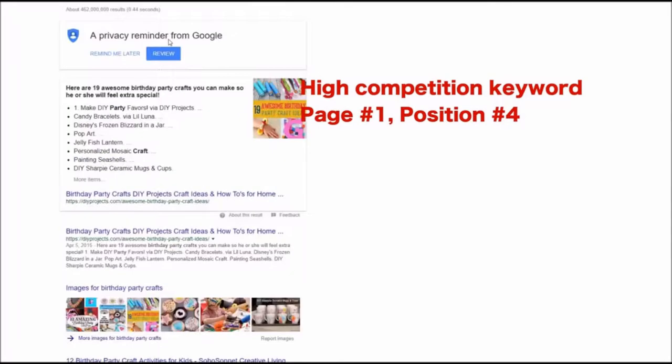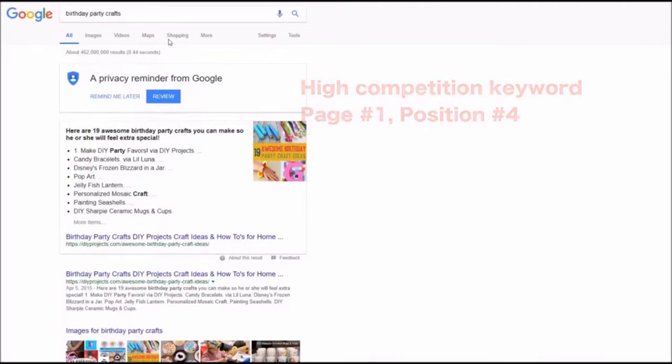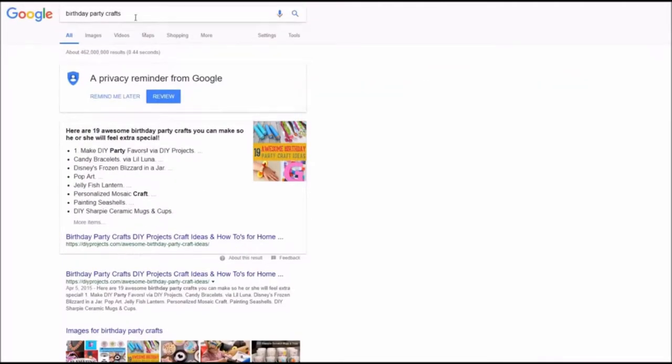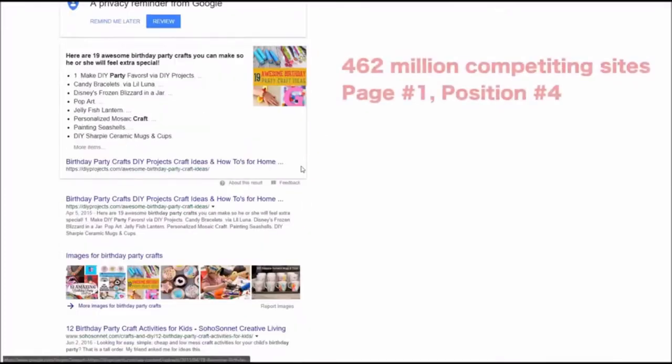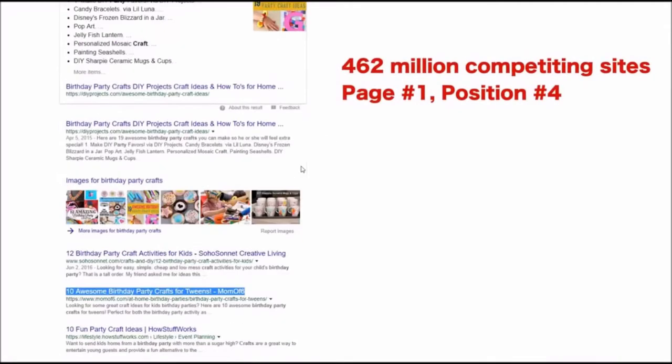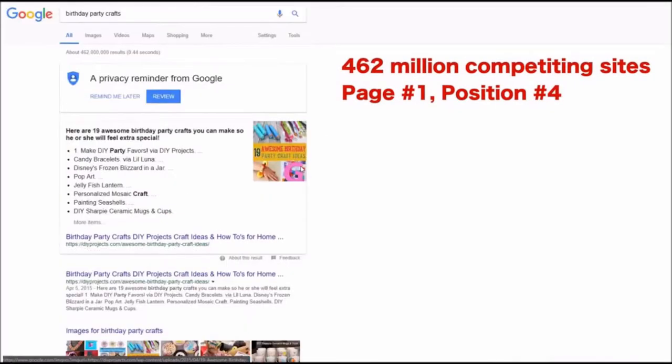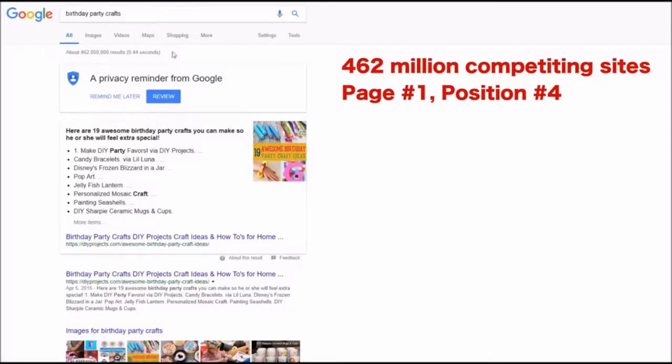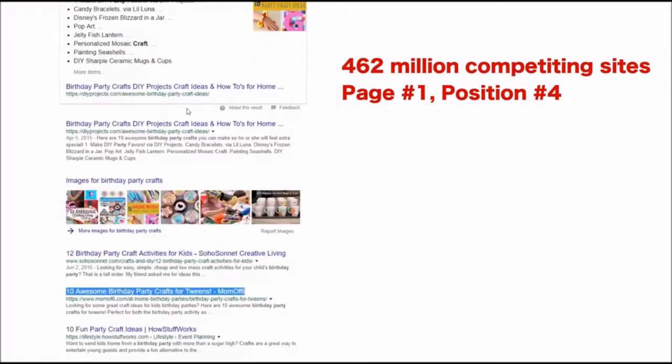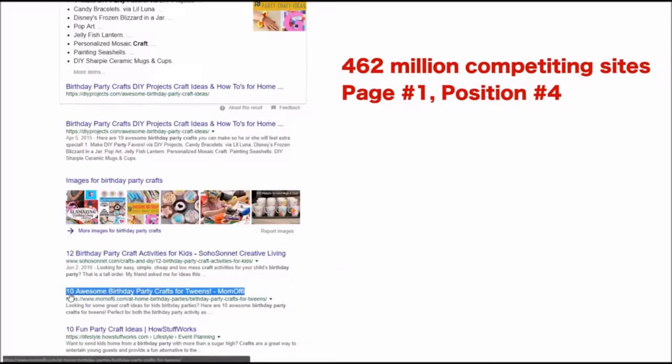Next result is reported by Mike and he got birthday party crafts keyword and he told us it was not really easy. As you see the competition is crazy huge here but he was able to get this result in three months for his client.